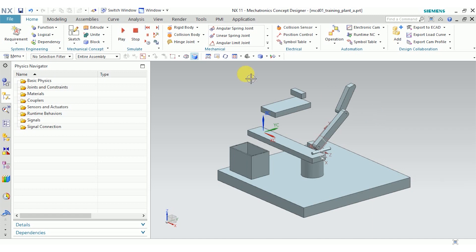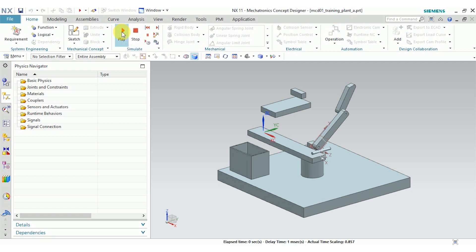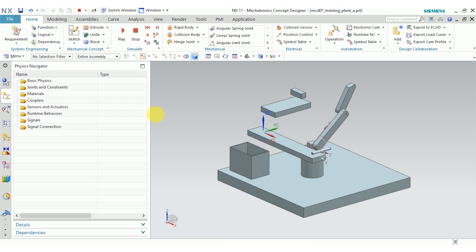So first off, let's play this mechanism and see what happens. Nothing. That's because we haven't defined any physics yet. So first we're going to define joints, and then we're going to define collision bodies, and then we'll have the basic physics of our model set up and ready to go.